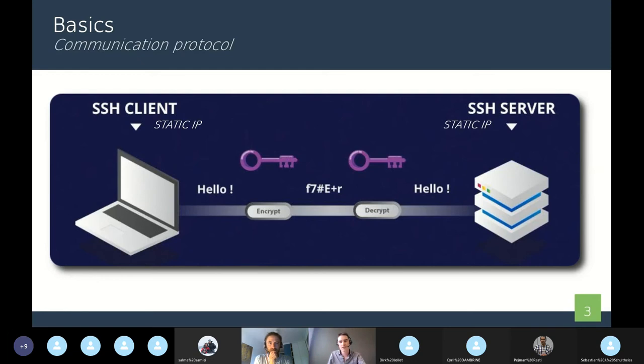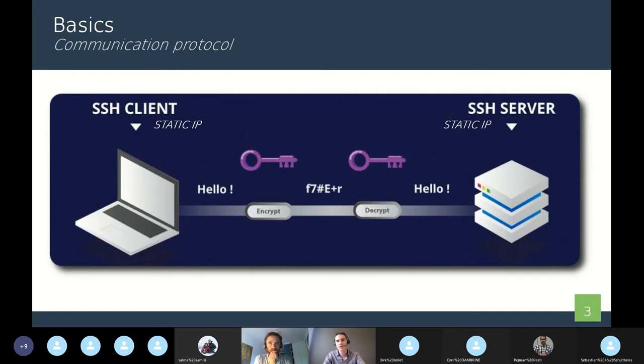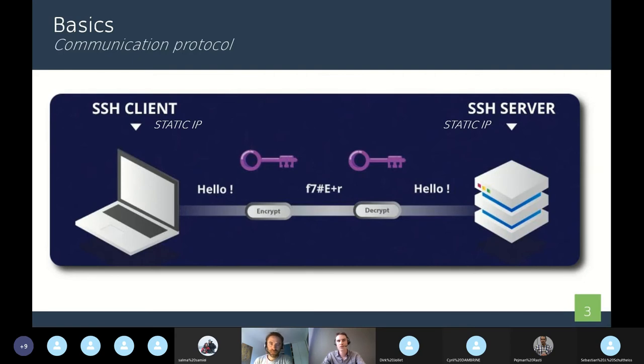SSH is the abbreviation of Secure Shell, because all the communications are end-to-end encrypted. Moreover, this protocol is very easy to use in a shell and works well with current operating systems. It enables you to connect to another computer remotely and launch some commands on it.